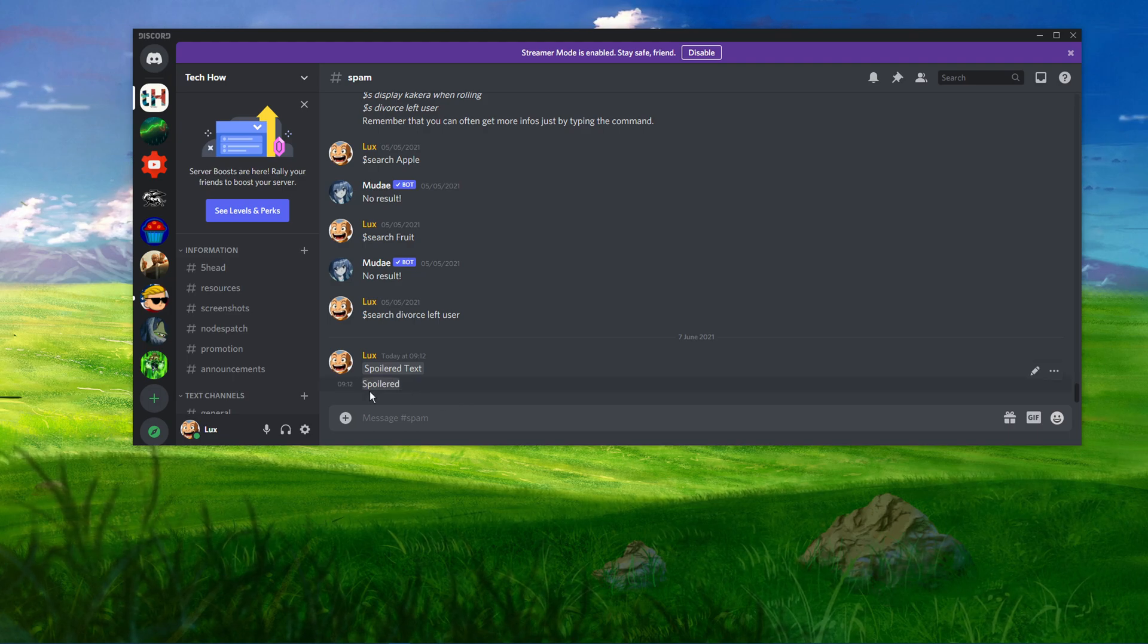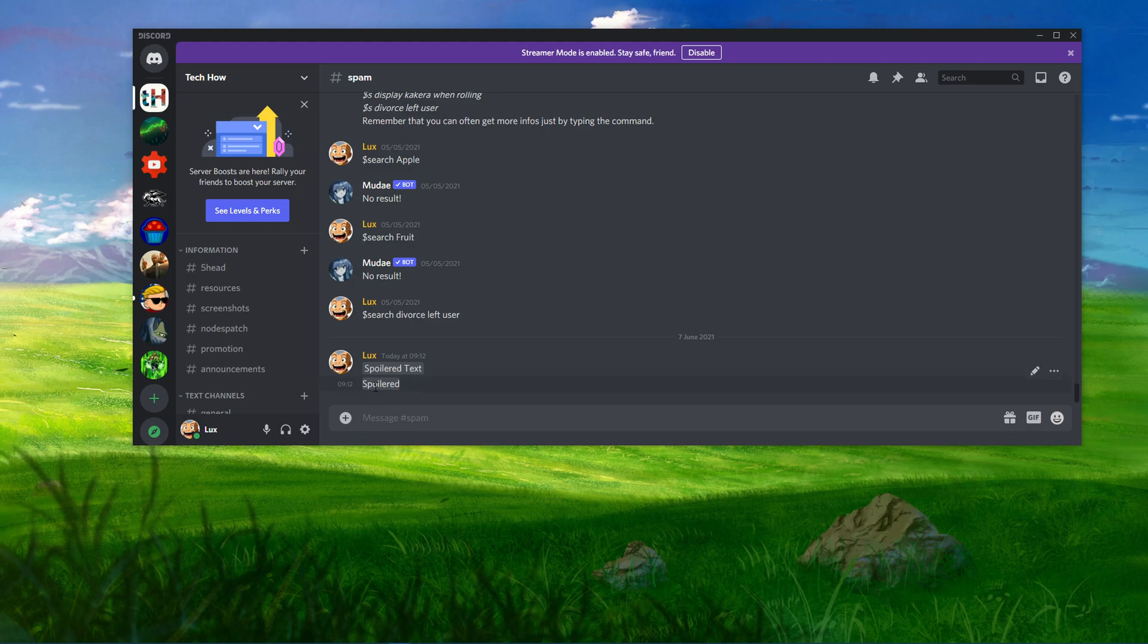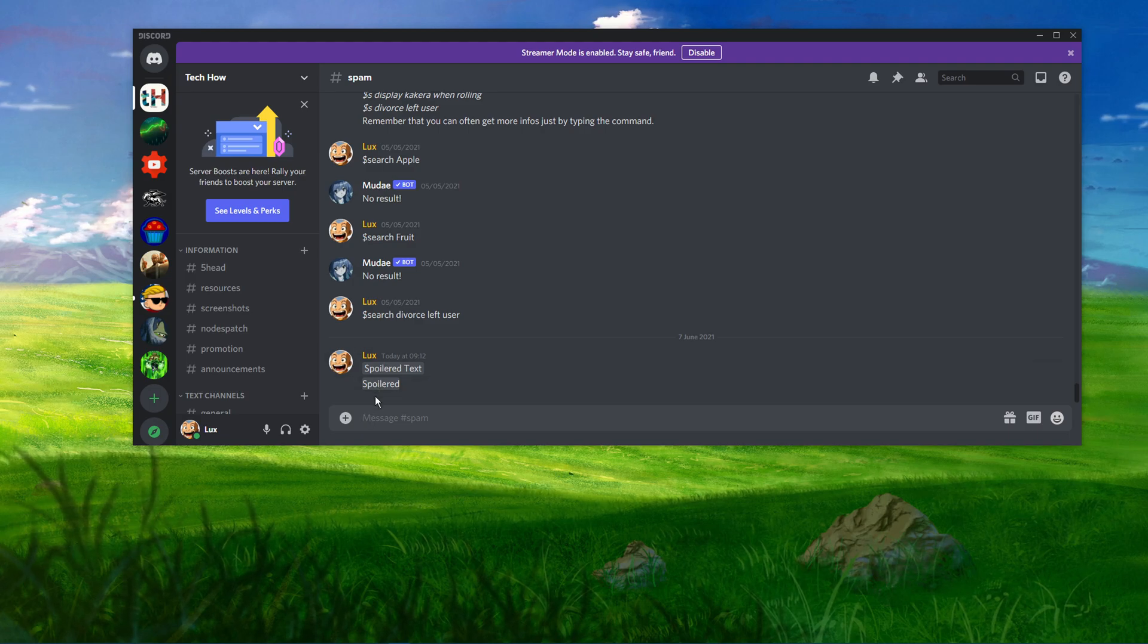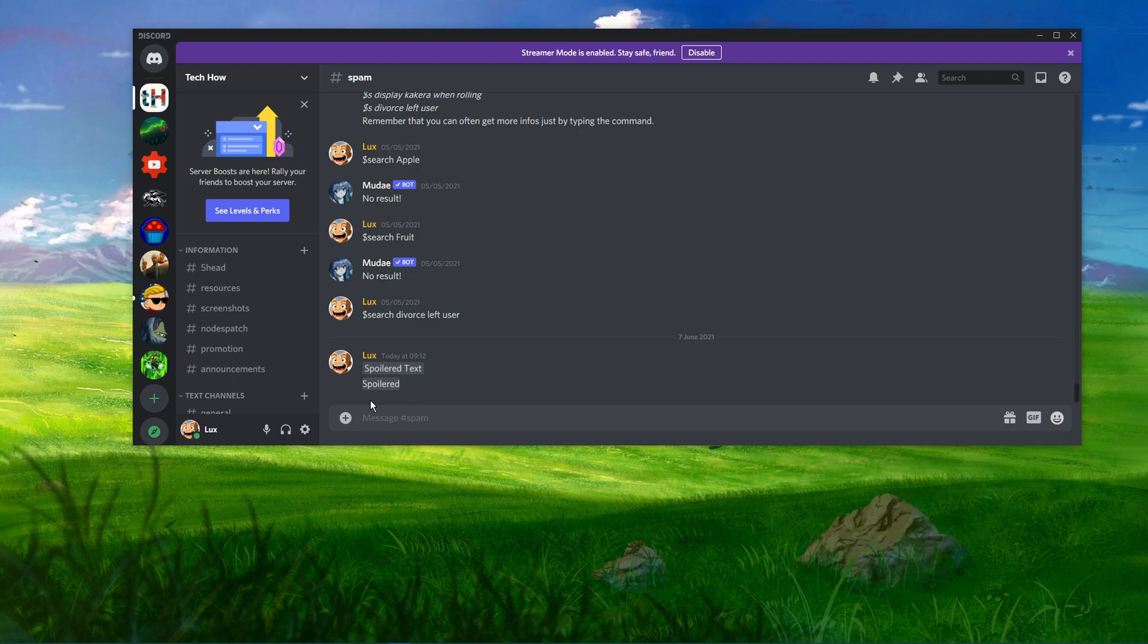To reveal the spoiler, you can simply click on the spoiled message. Other than text, you can also spoiler images on Discord.